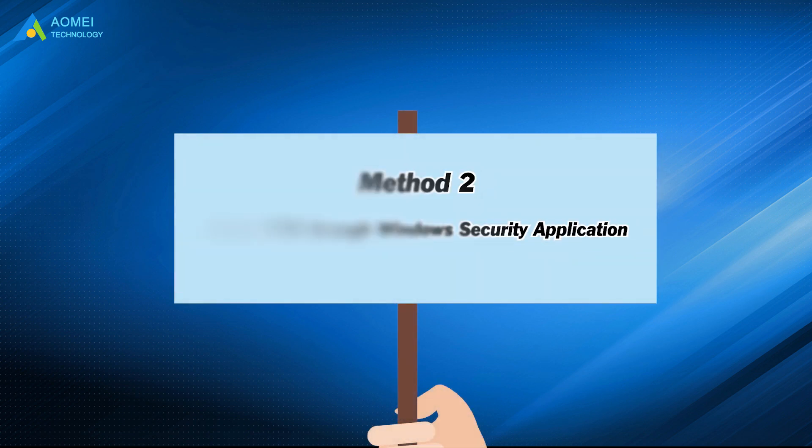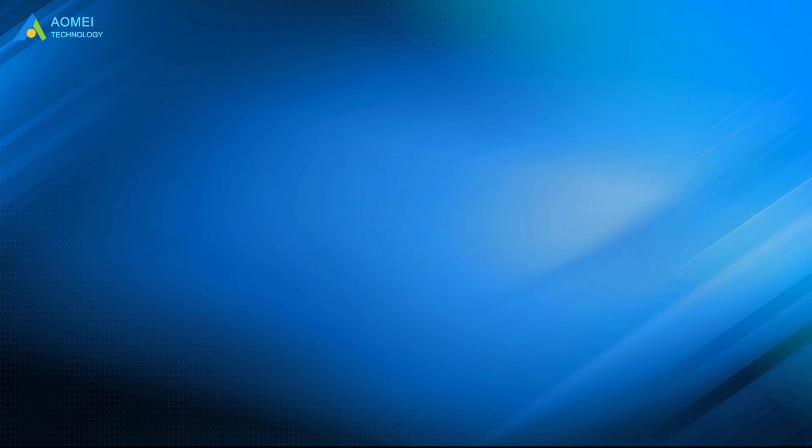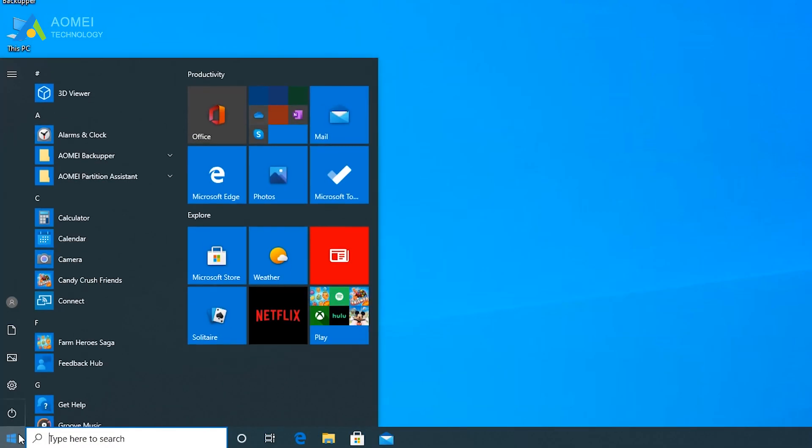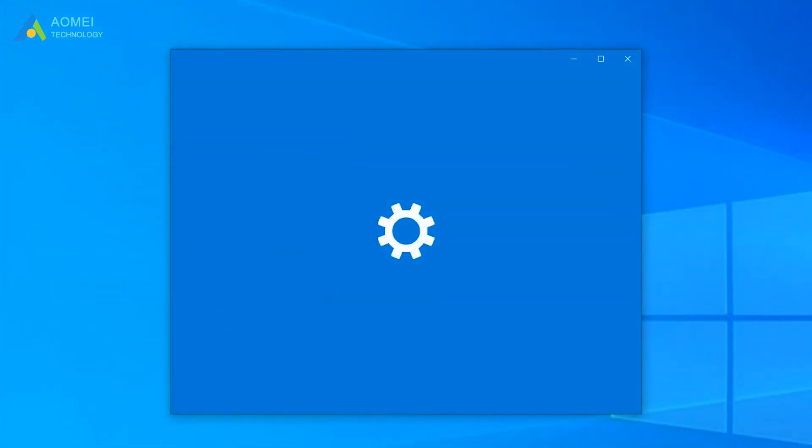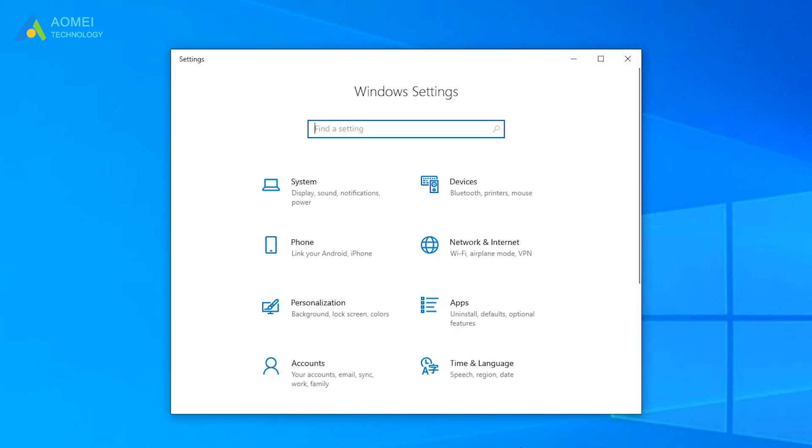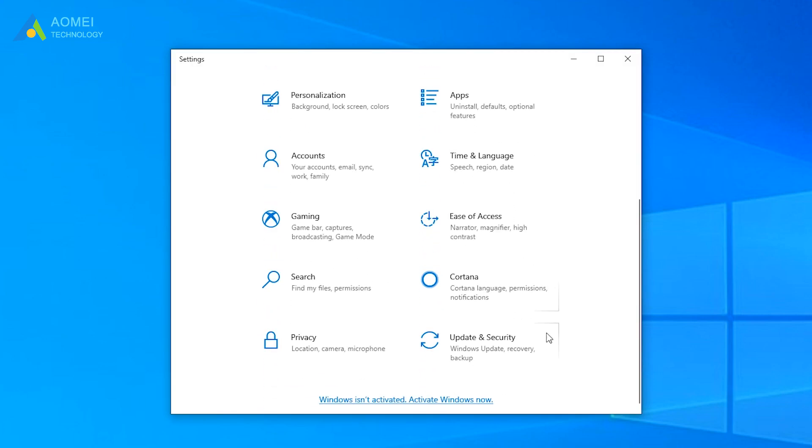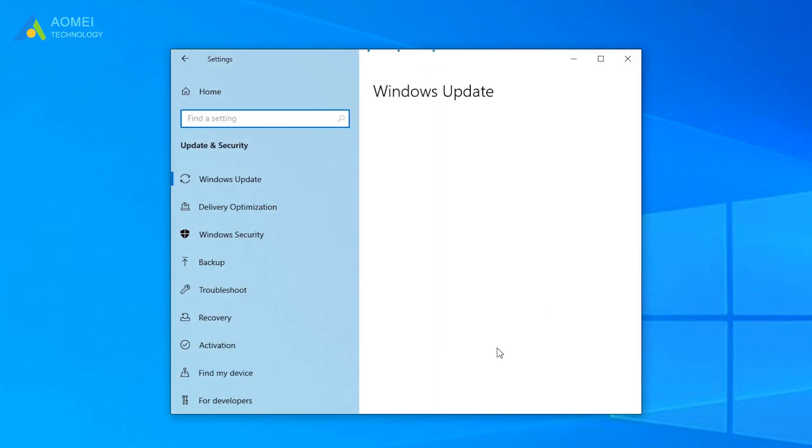Method 2: Check TPM through Windows Security application. Click Start and select Settings. Then select Update and Security.